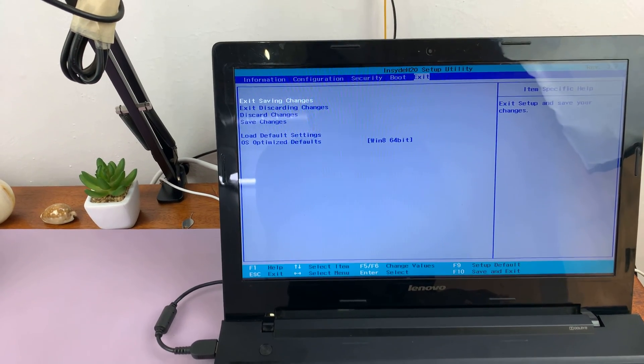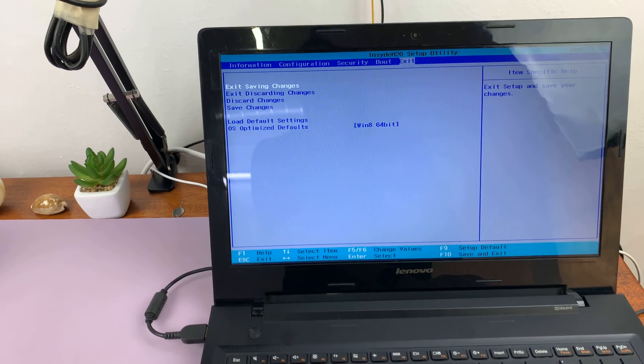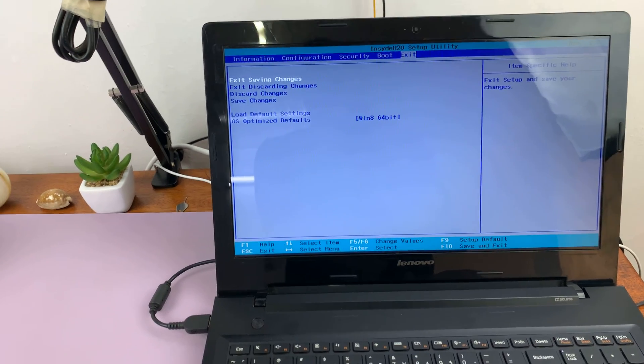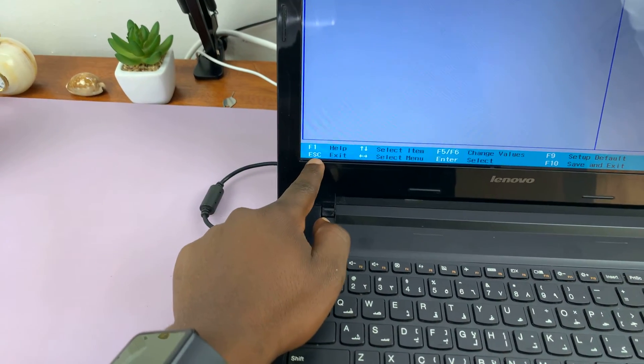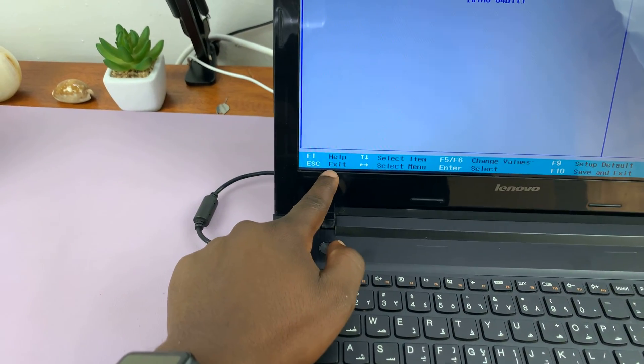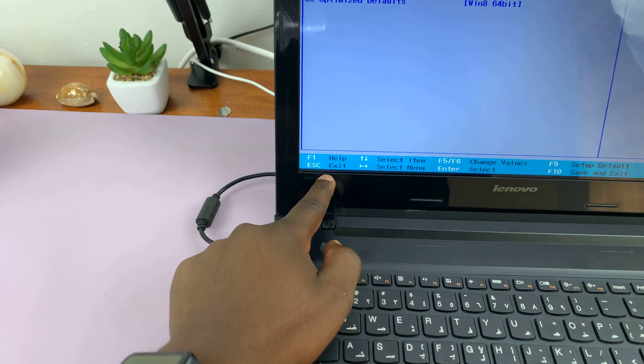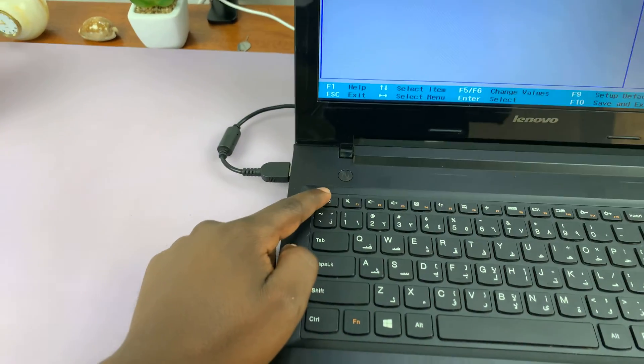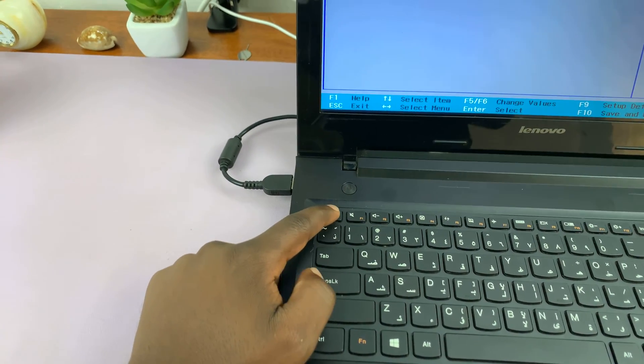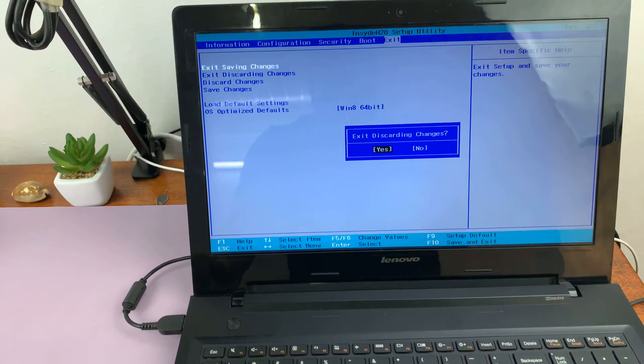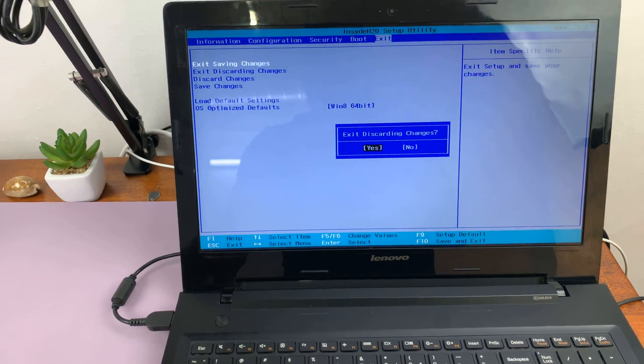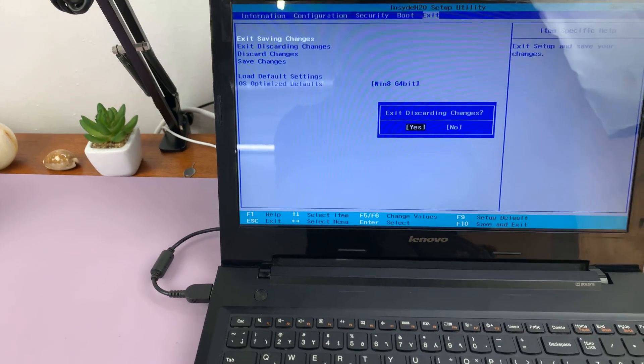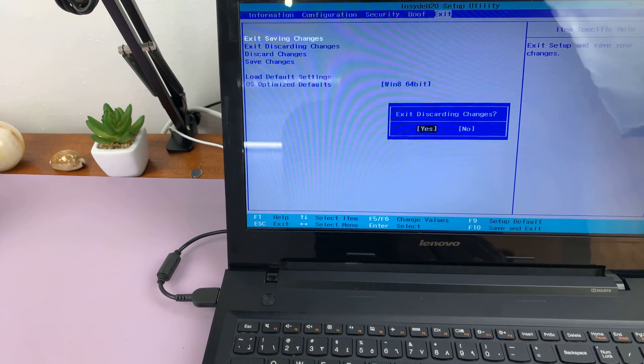And here you have the option to exit. Now in the exit menu, as you can see down here, you have the option to press escape to exit. So you press escape on the keyboard. It's going to ask us, do you want to exit discarding changes? And I just click on yes.